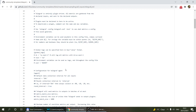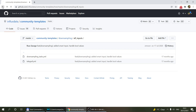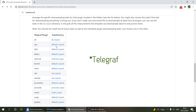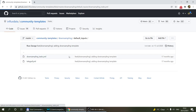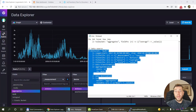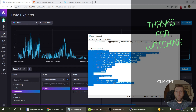Most of the community templates are Telegraf-related, but just going through a few of them is very useful. I think that's all for today on down-sampling data. Hopefully I'll be releasing more InfluxDB videos in the near future. Thanks for watching and hopefully see you in the next video.